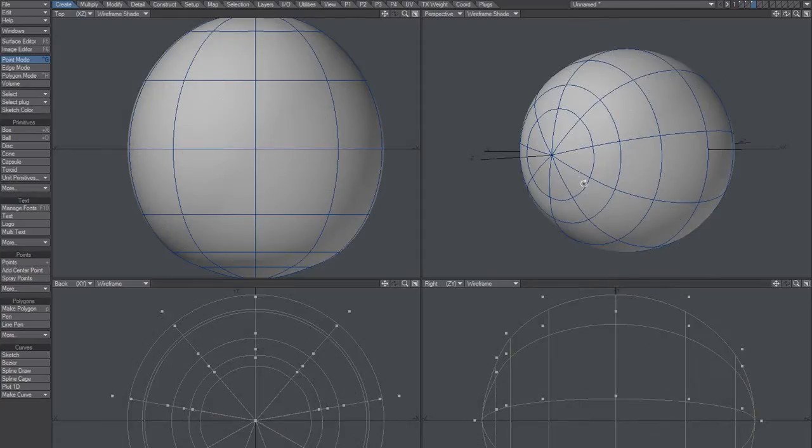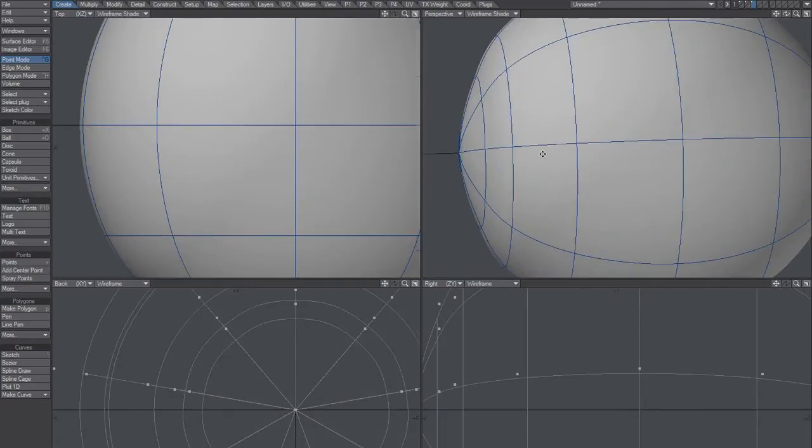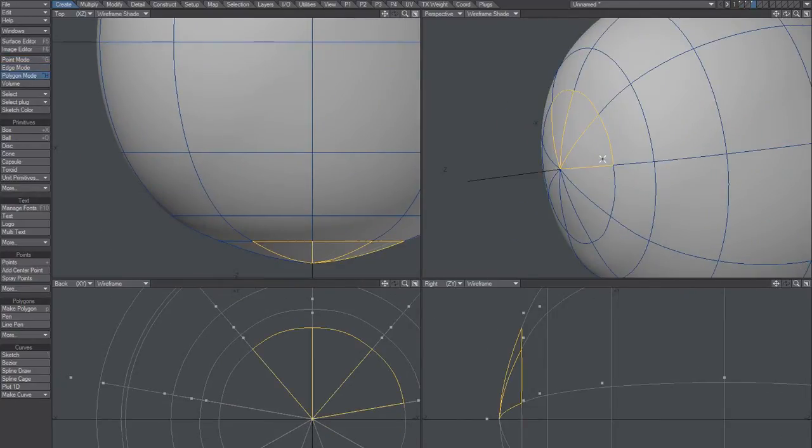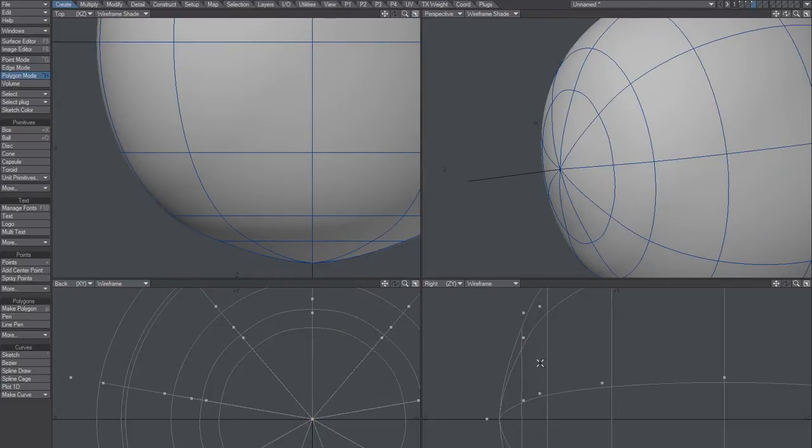It should be pointy, this tip here, but not like super pointy.